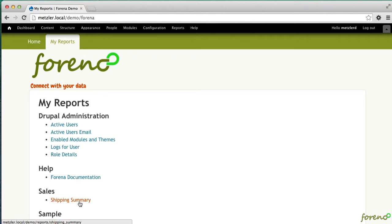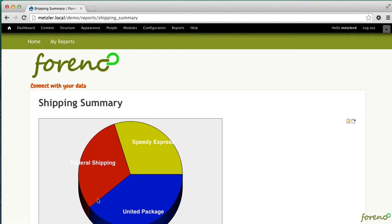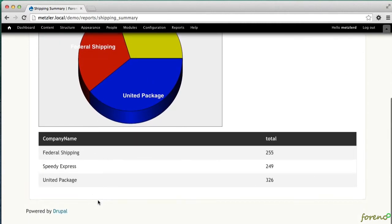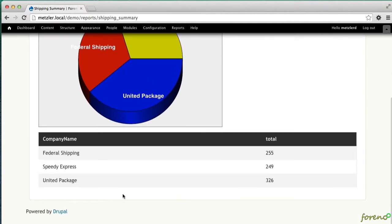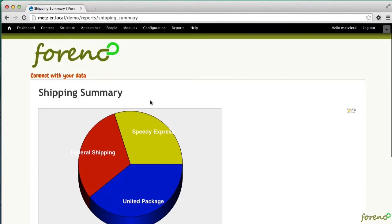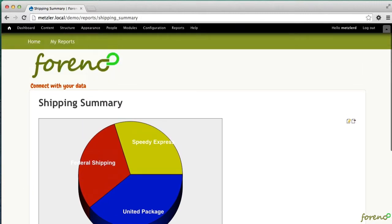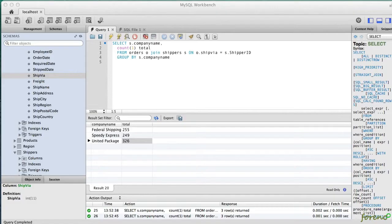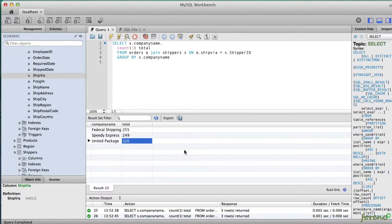In the prior screencast I had created a report that was a simple group by aggregate that showed the number of orders shipped to the different shippers in the Northwind database. In this screencast we're going to enhance that query to show by employees as well.